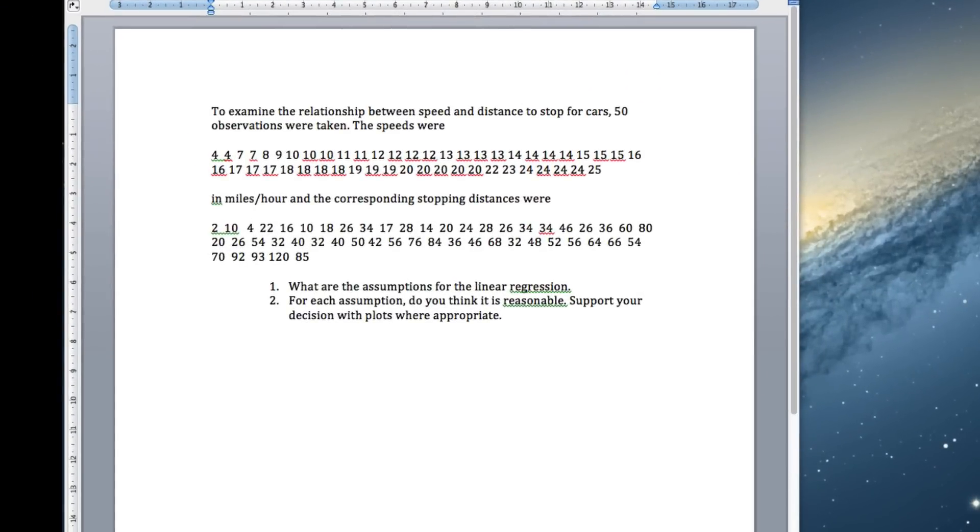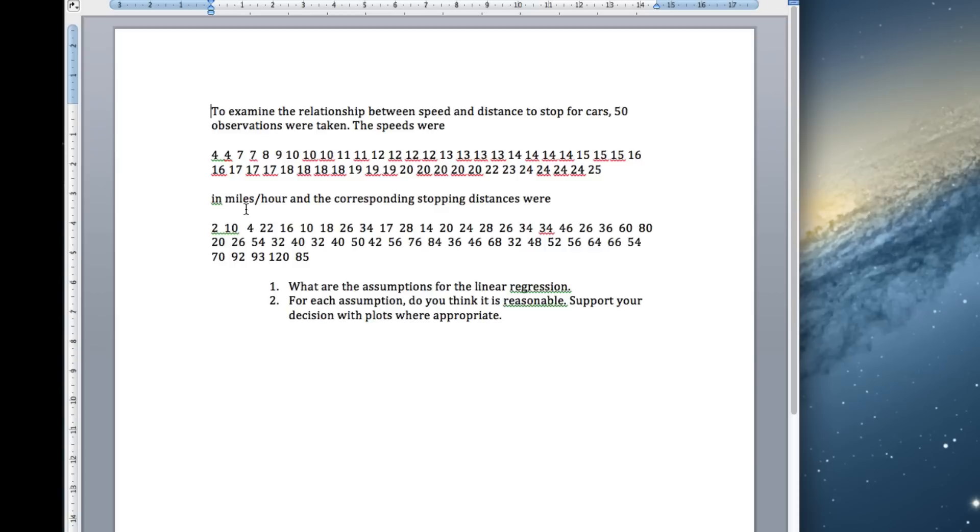OK, so this is the third one in the linear regression series, and this time again we've got the speed and distance to stop for 50 cars. This is the speed the car was going, this is how long it took to stop. These were in miles per hour, these were in feet.